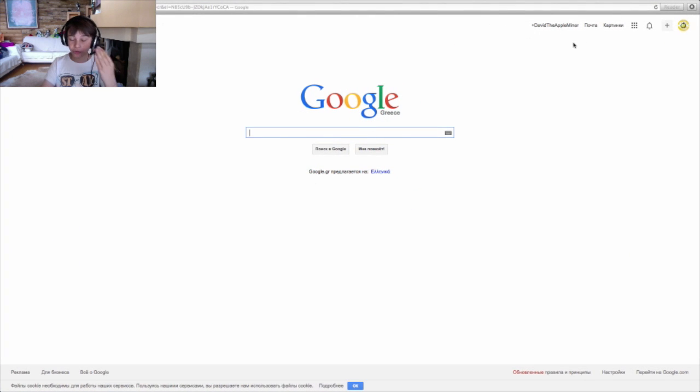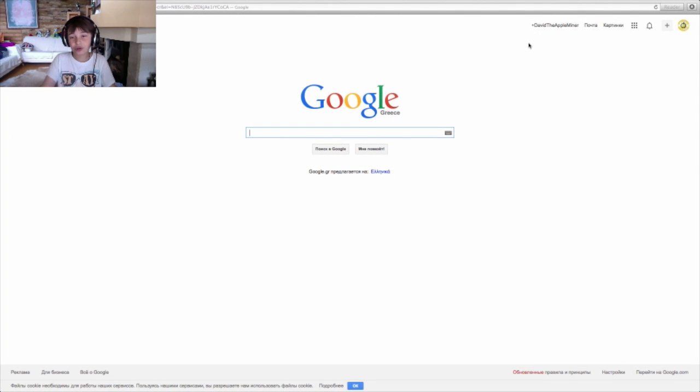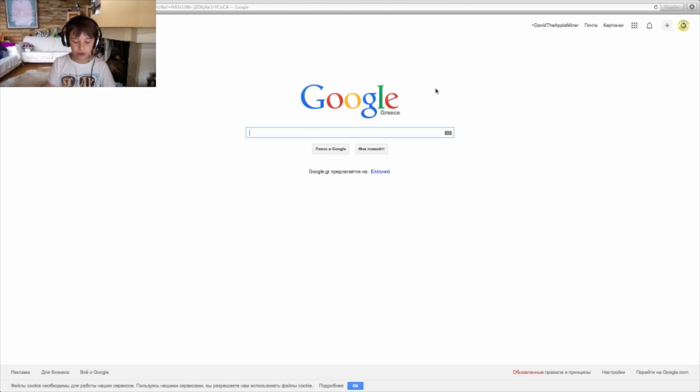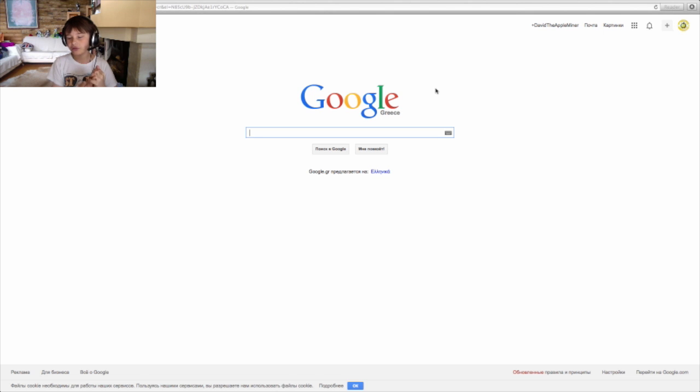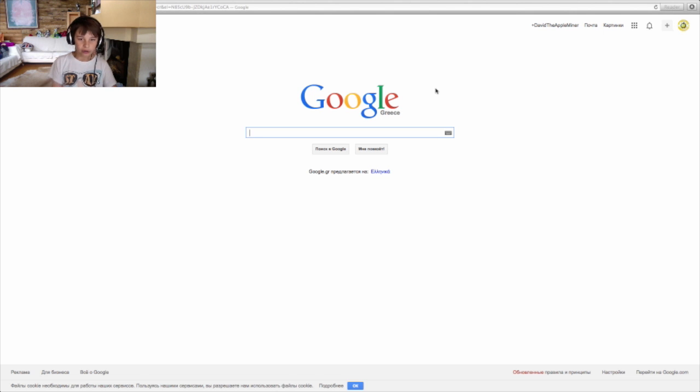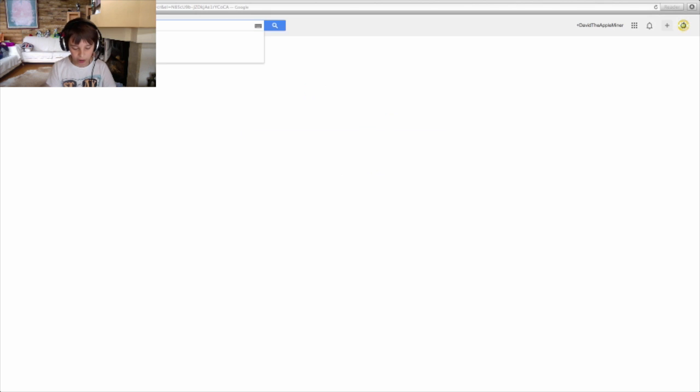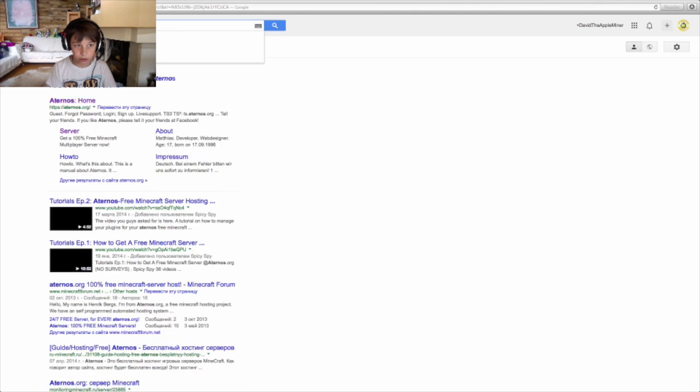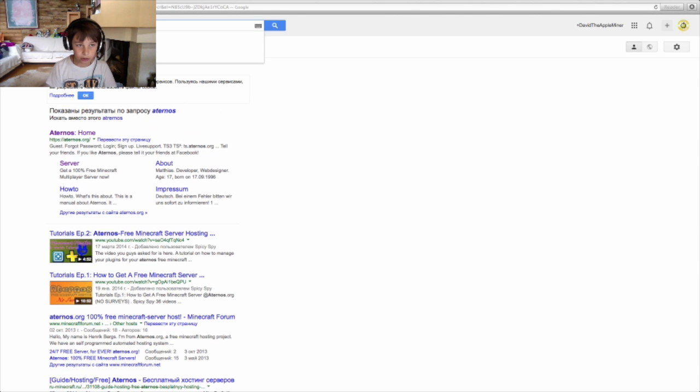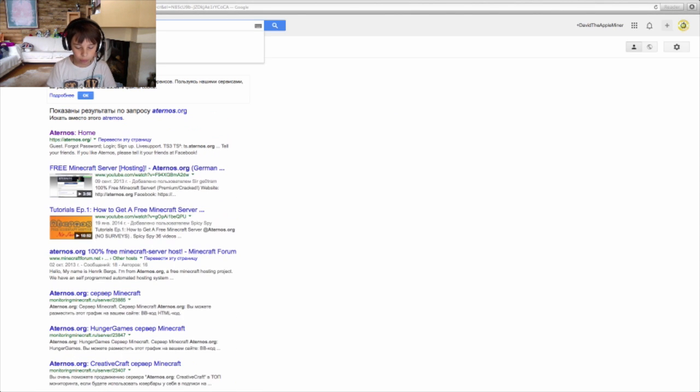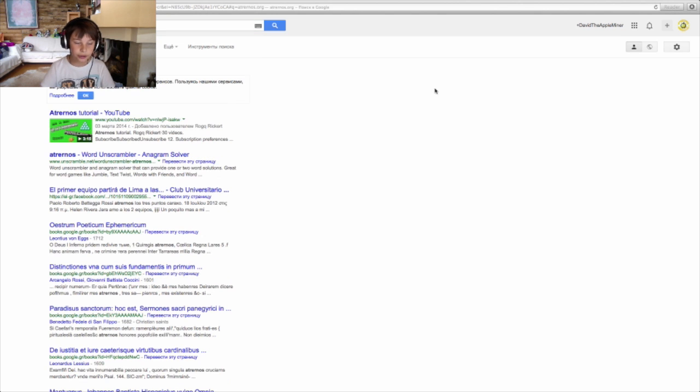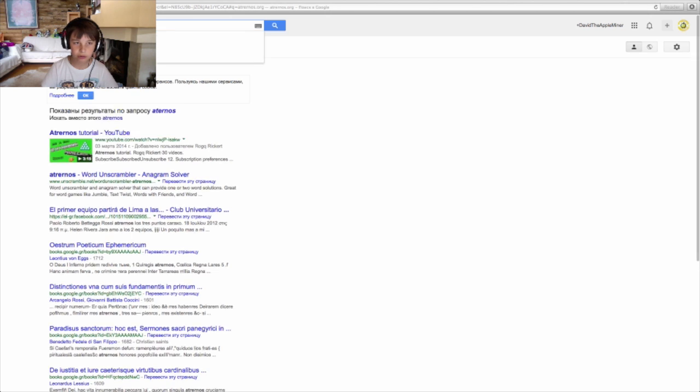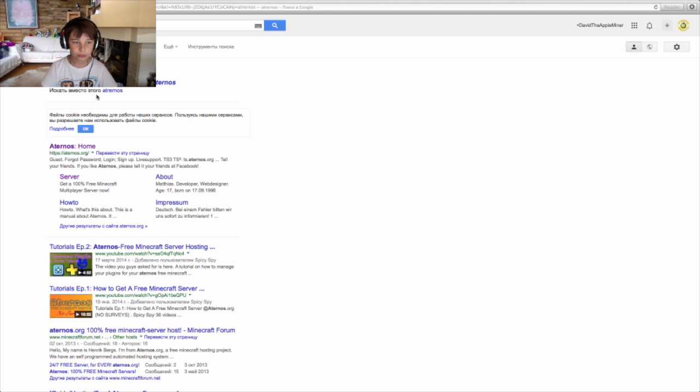First of all, you need a search system, an internet or something, you know, of course. So everything you need for this video is internet, Minecraft and if you want Feed the Beast or Technic Launcher. So first of all, type in Aternos.org and click on it. Okay, just type it on Aternos without the org one.